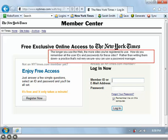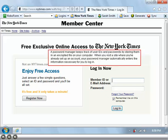A password manager keeps track of user IDs and passwords by storing them in an encrypted file on your computer. When you visit a site where you've already set up an account, your password manager automatically enters the information necessary for you to log in.